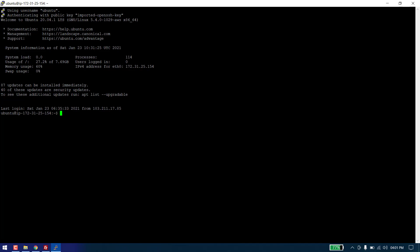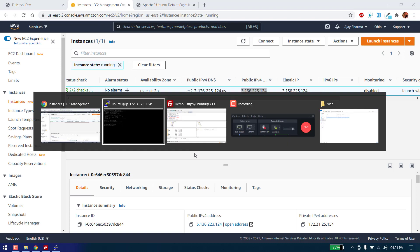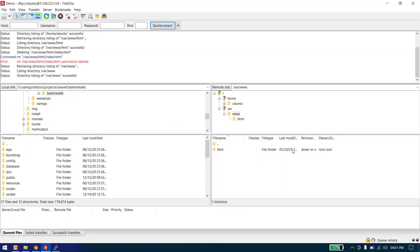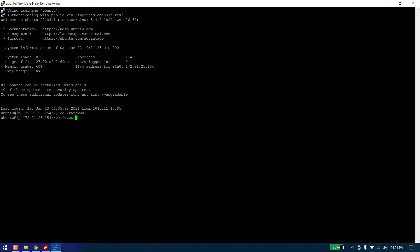Now we need to CD into this directory: cd /var/www. Now we need to change the permission of the HTML folder. To change the permission, the command is: sudo chmod -R 777 html.